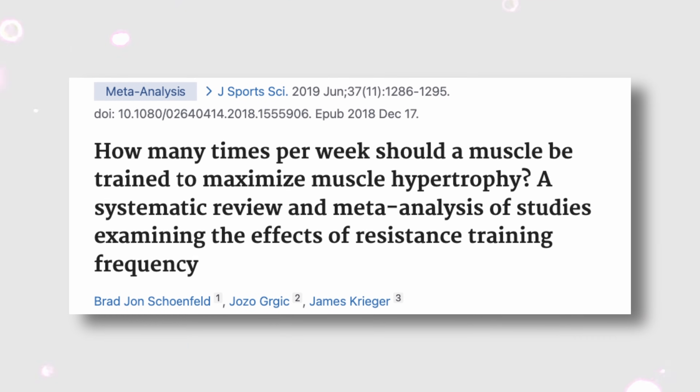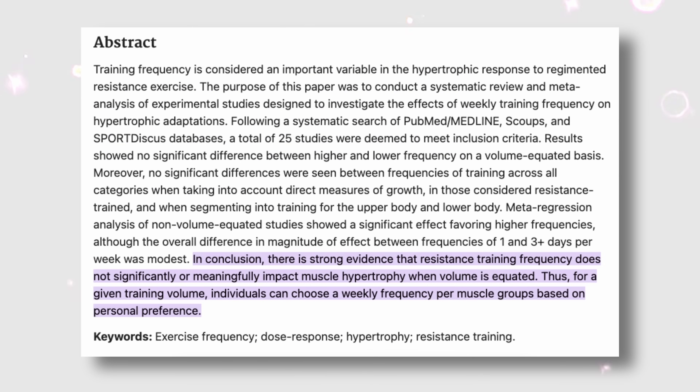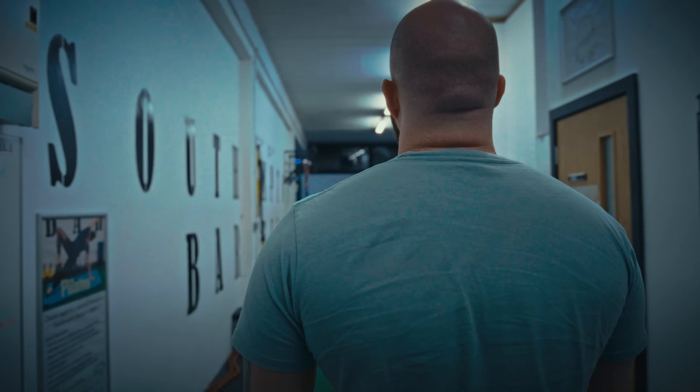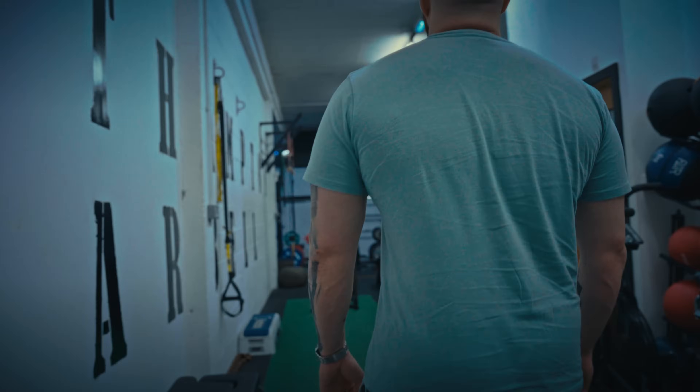The current literature shows that training frequency doesn't matter much if volume is equated, so you don't need to stress about training each muscle two to three times per week. That said, most people manage better training things twice per week, as it allows you to split volume across sessions rather than doing everything in one go. Instead of doing all your quad and hamstring work in one session, splitting that over two sessions is probably the best outcome. This typically lands you in a four to six sessions per week training setup, which is a solid approach for an optimized hypertrophy program.